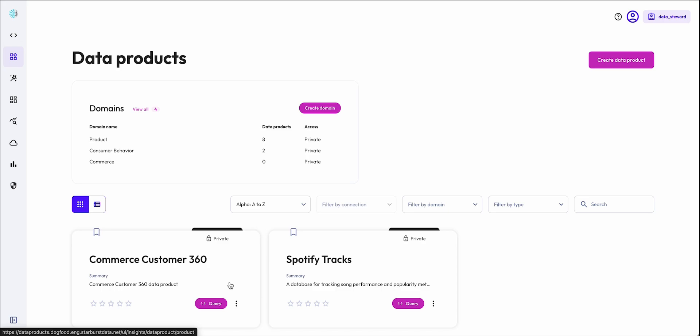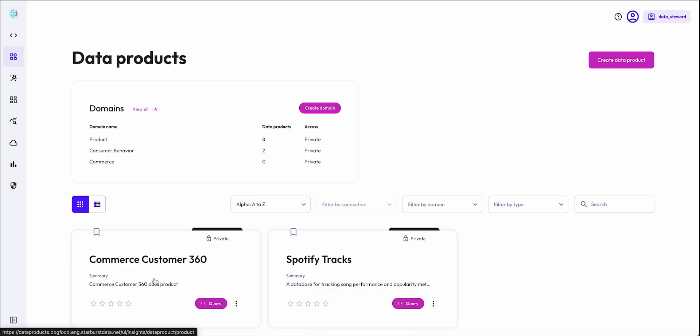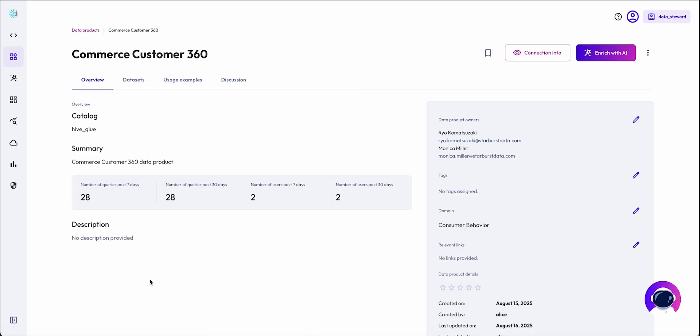Here, I have a few data products. I find that the Commerce Customer 360 data product is technically ready to use, but as you can see, there is no business context around it.